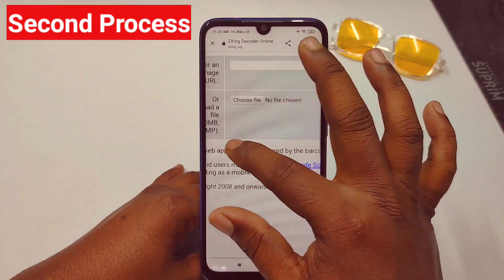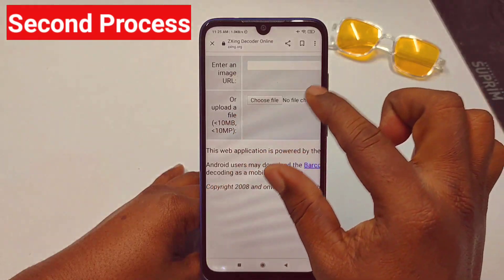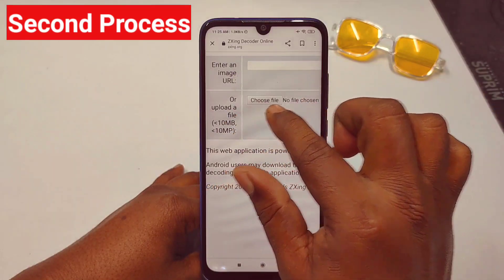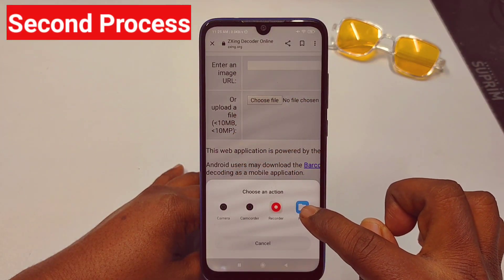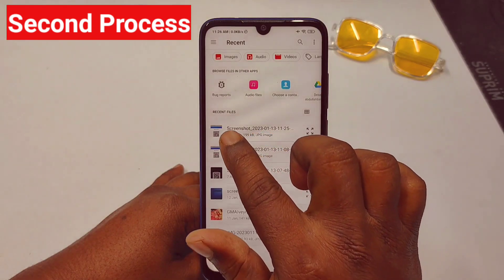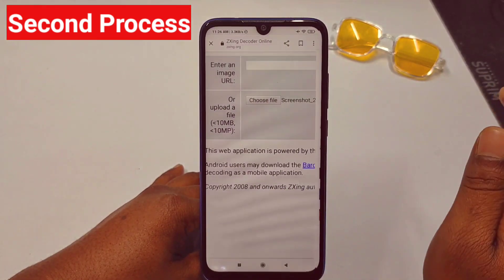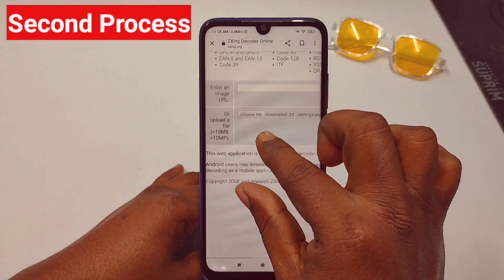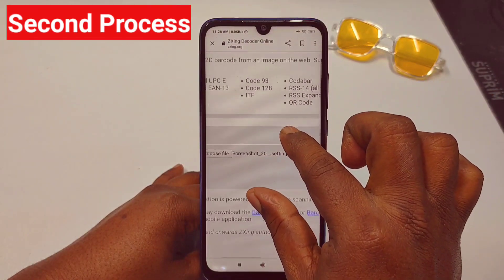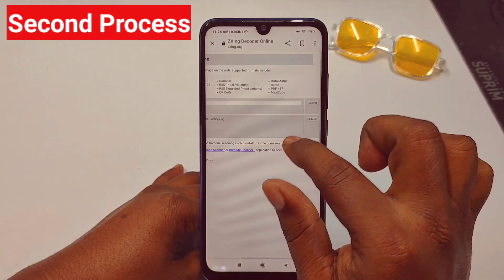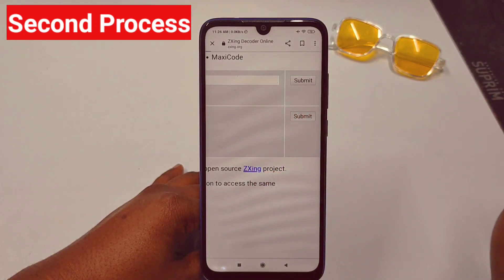On the site you will see an option to upload a file less than 10 MB. Tap 'Choose File', select Files, find your screenshot, tap on it to select it, and then tap the Submit button.